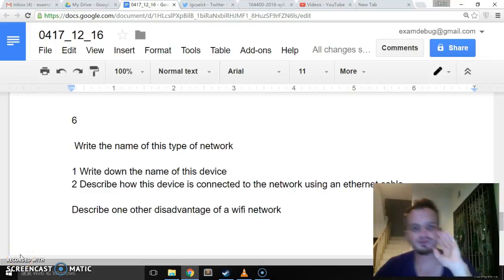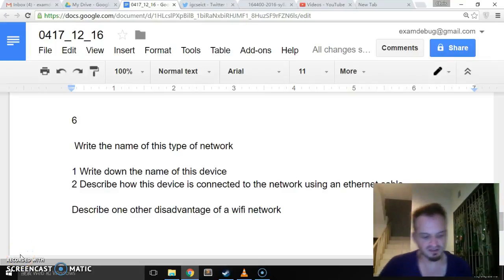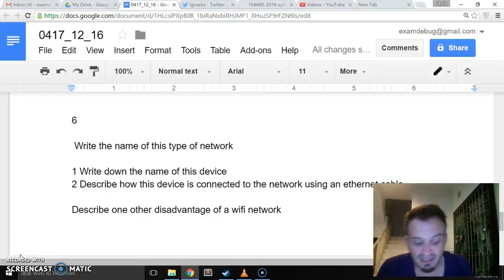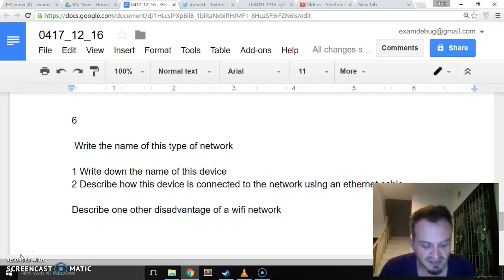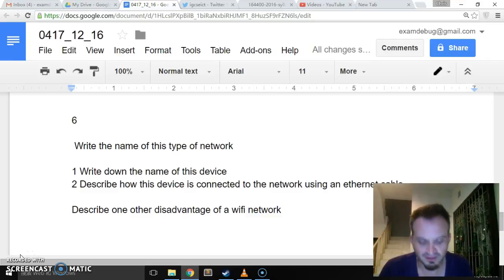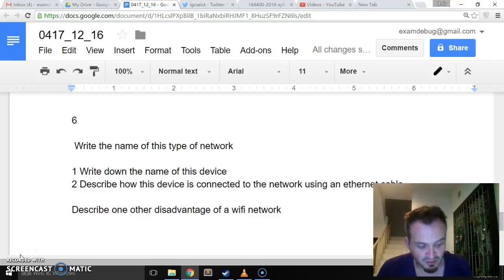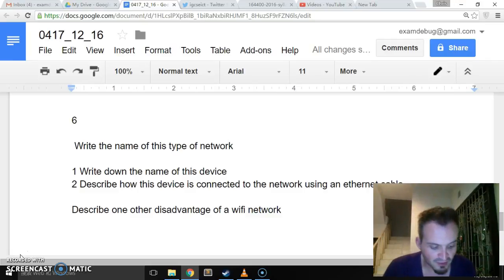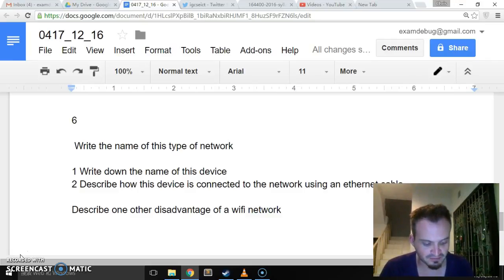Okay, so we're on to question six. A school science department has a network which uses Wi-Fi. Very important. A teacher has a laptop computer and whilst in school, wishes to connect to this network.